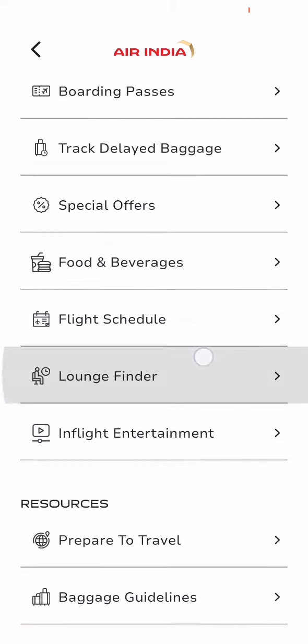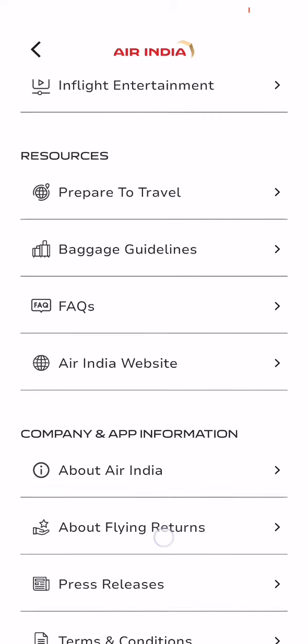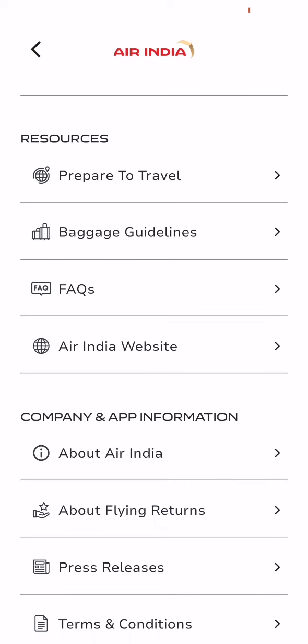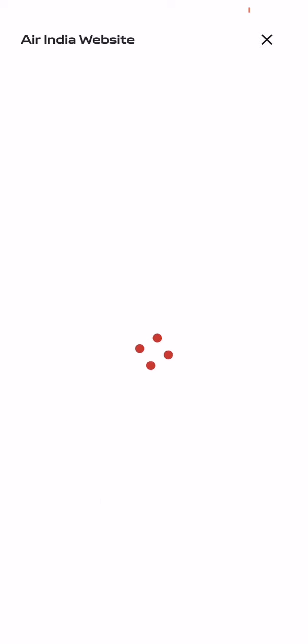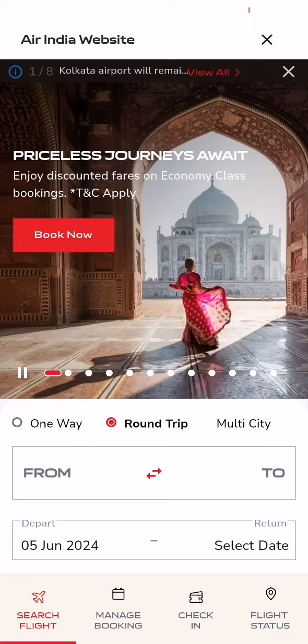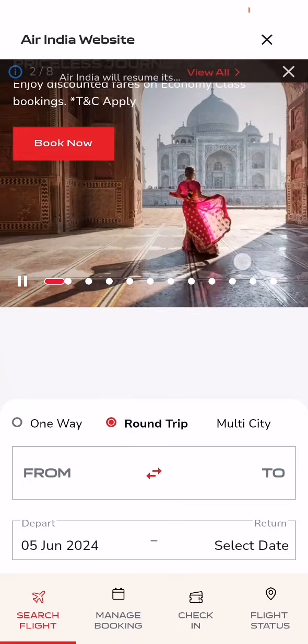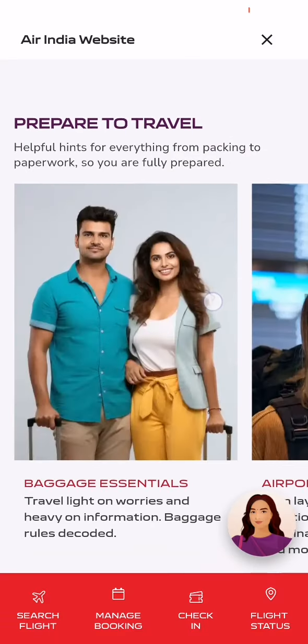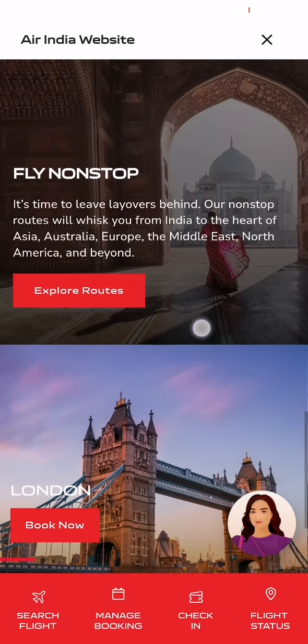Here you should scroll down a little bit and under the Resources category you will see the last option, which is Air India website. Press on that as well and wait a little bit until the new page loads in. Once that is done, you can see that you are now on the official Air India website.